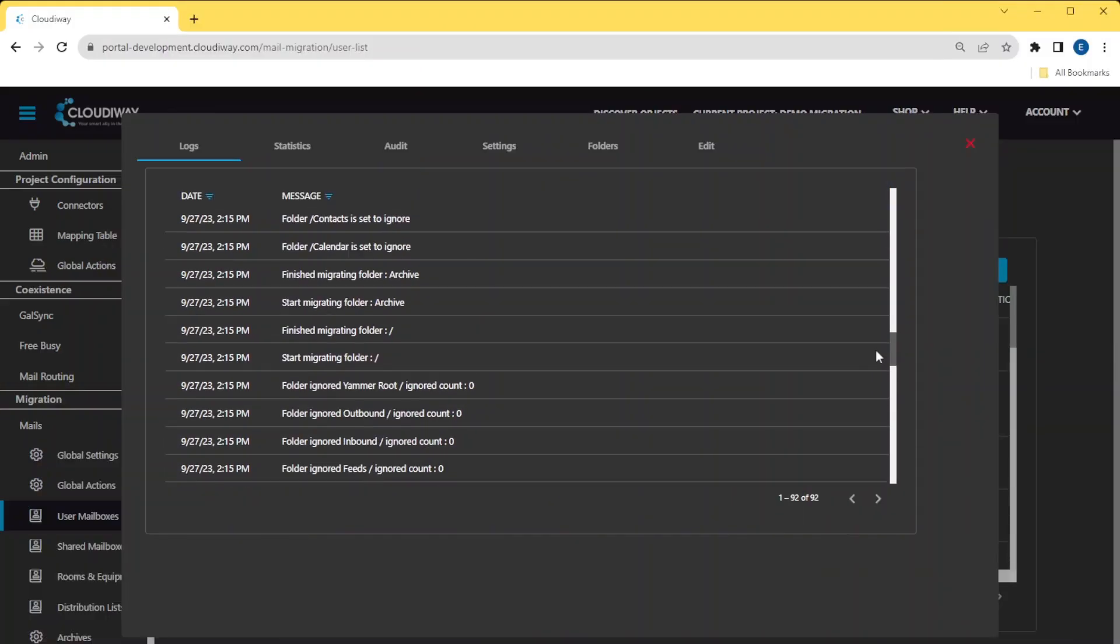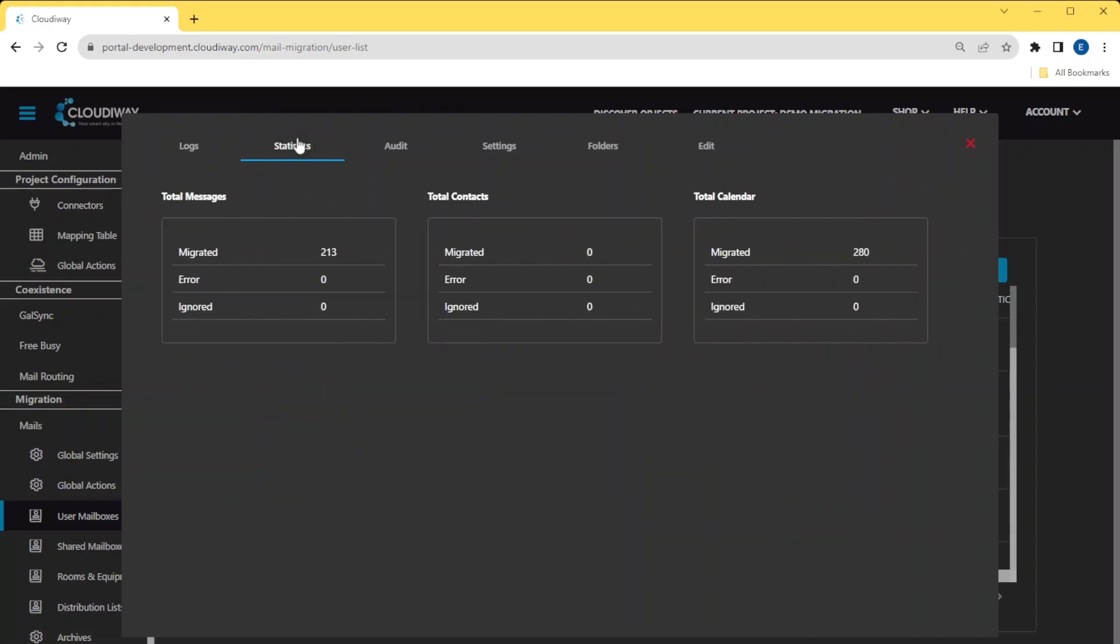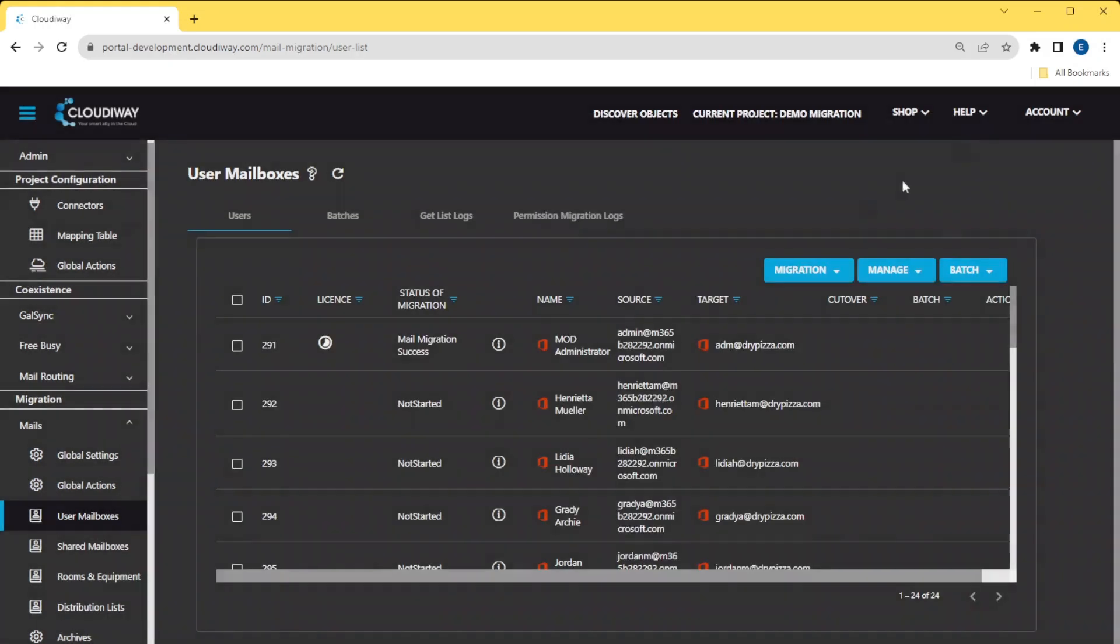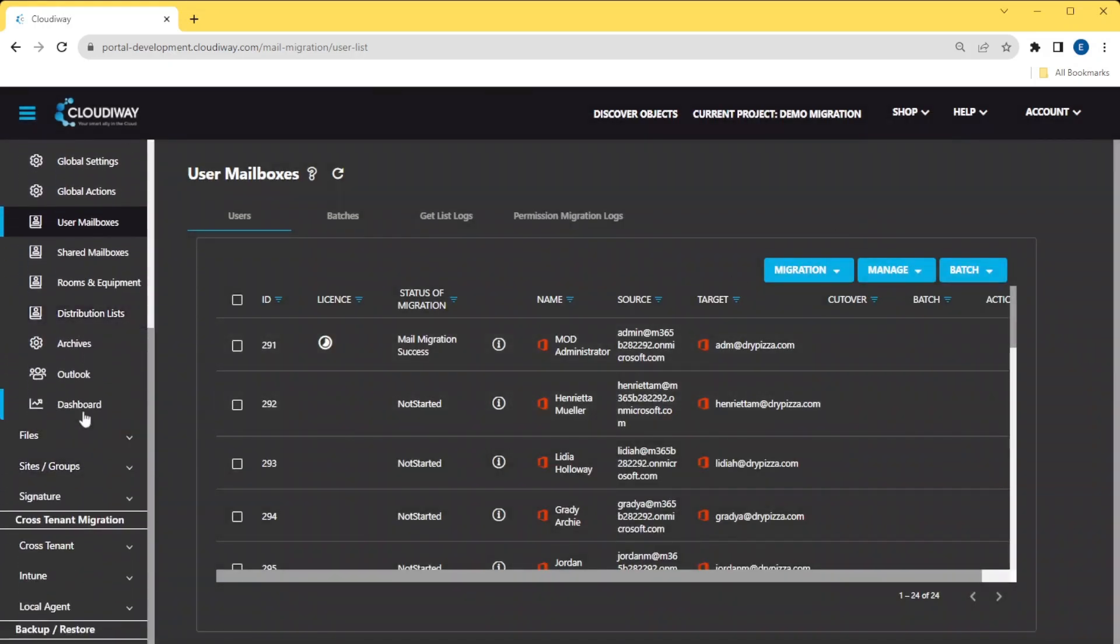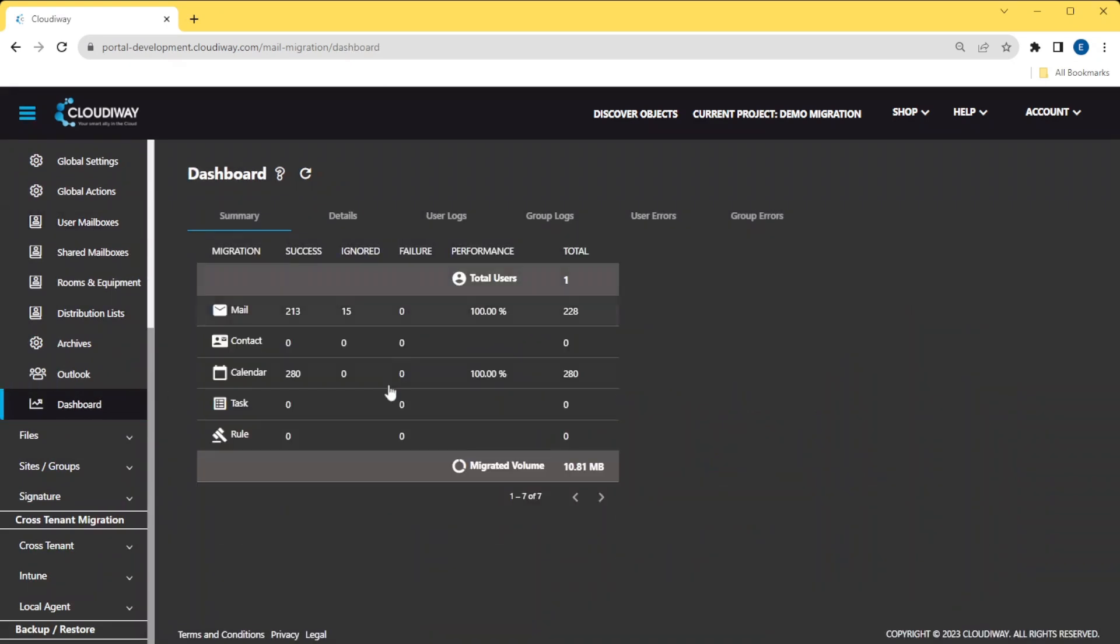Good, the migration is completed. We can see the statistics of the migration in the user details. We can also see a consolidated view of the statistics in the global dashboard.